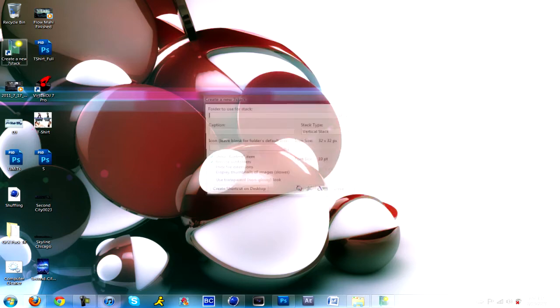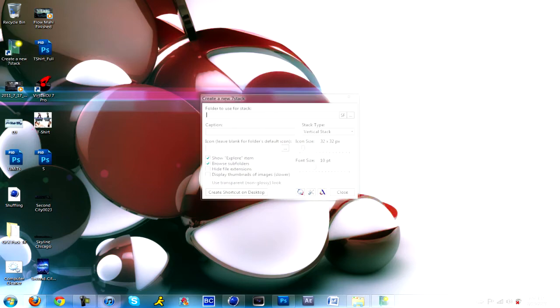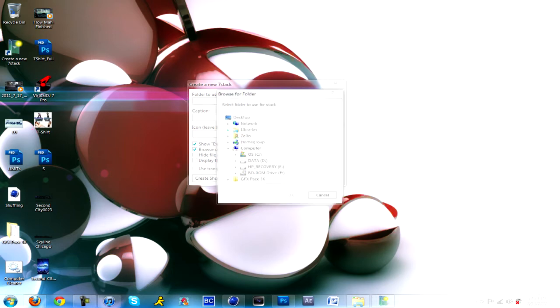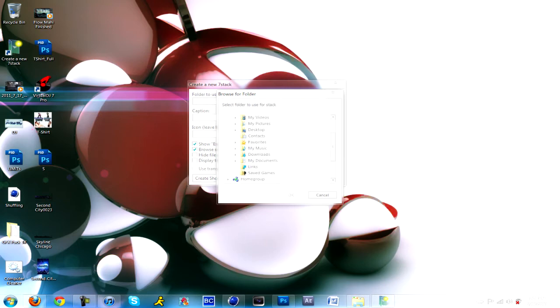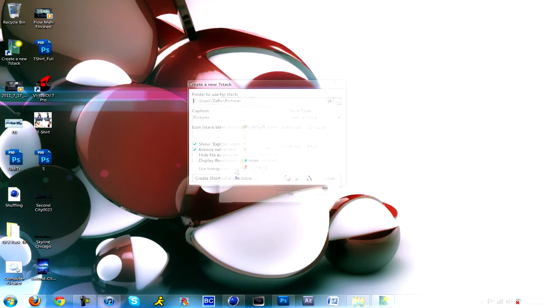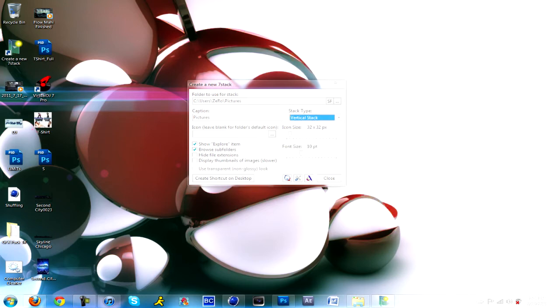Double click on the icon and it says folder to use for stacks. What folder do you want? It has to be a folder you have like software in or something. For me, I'll put my pictures. Click okay, name it whatever you want. Type of stack, I like vertical stack because it just goes vertical.